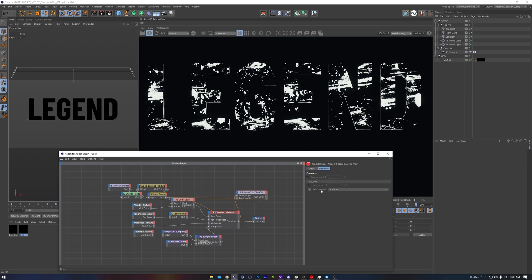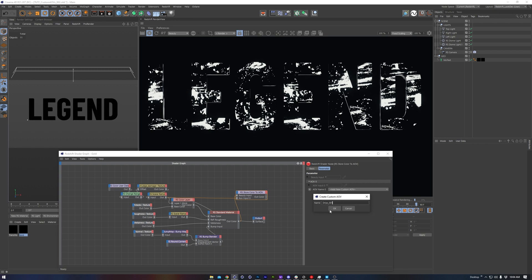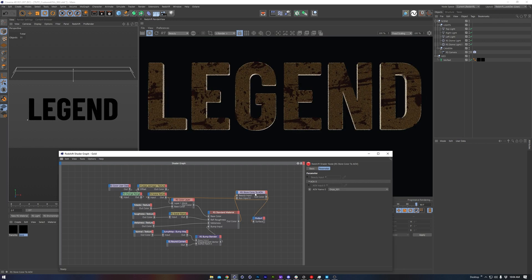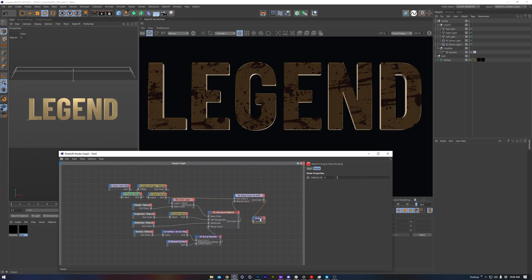Now selecting the node, we can see in this drop-down menu we want to create a new custom AOV. So I'll name this Drips. Then I want to make sure I connect the color AOV node to the output.